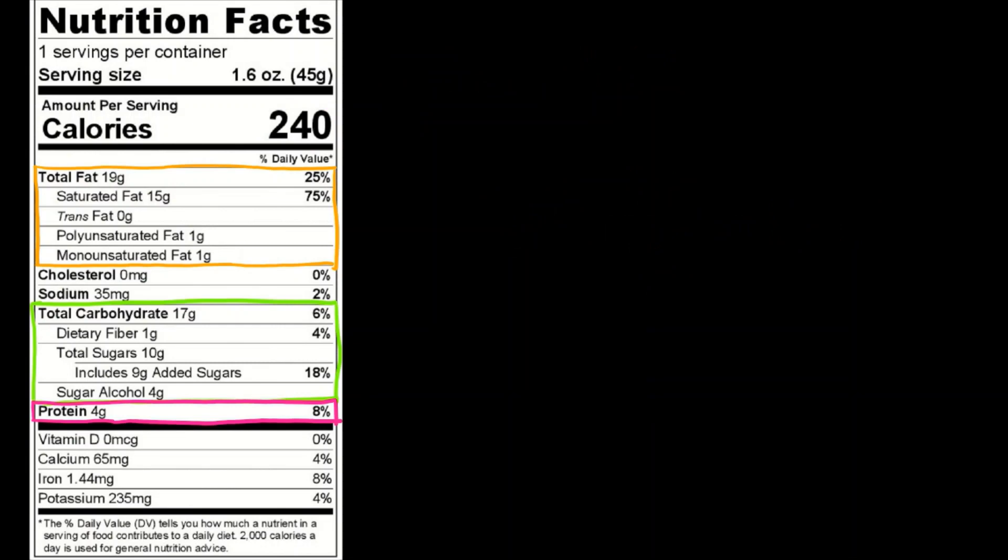Something else that total beginners should know about nutrition labels is that cholesterol and sodium do not carry calories. Sodium does not have calories. It can make you feel like you've gained weight after having a particularly salty meal based on the fact that it can cause you to retain water. But it does not mean you've gained fat. You cannot gain fat from sodium because it does not have any calories in it.